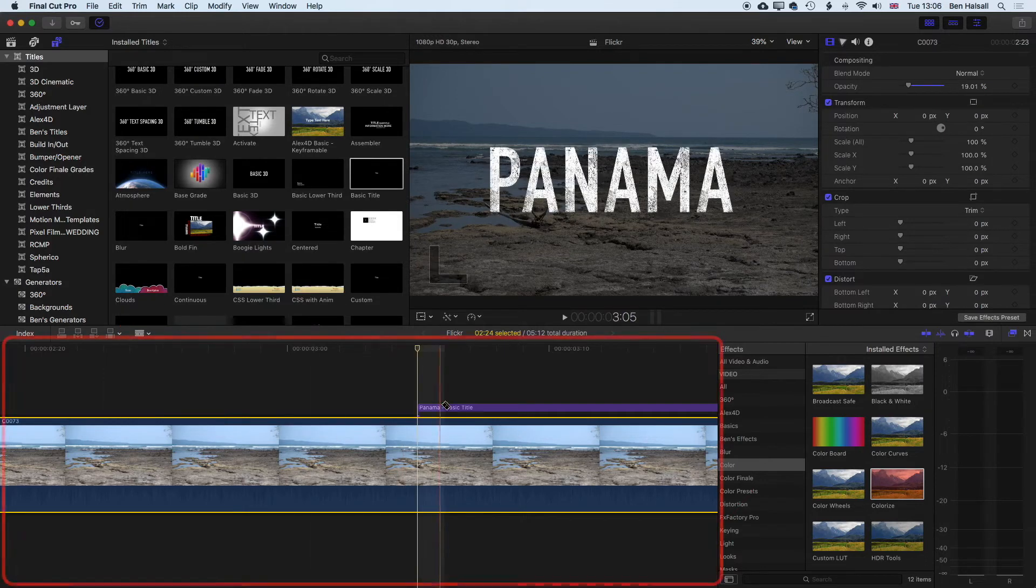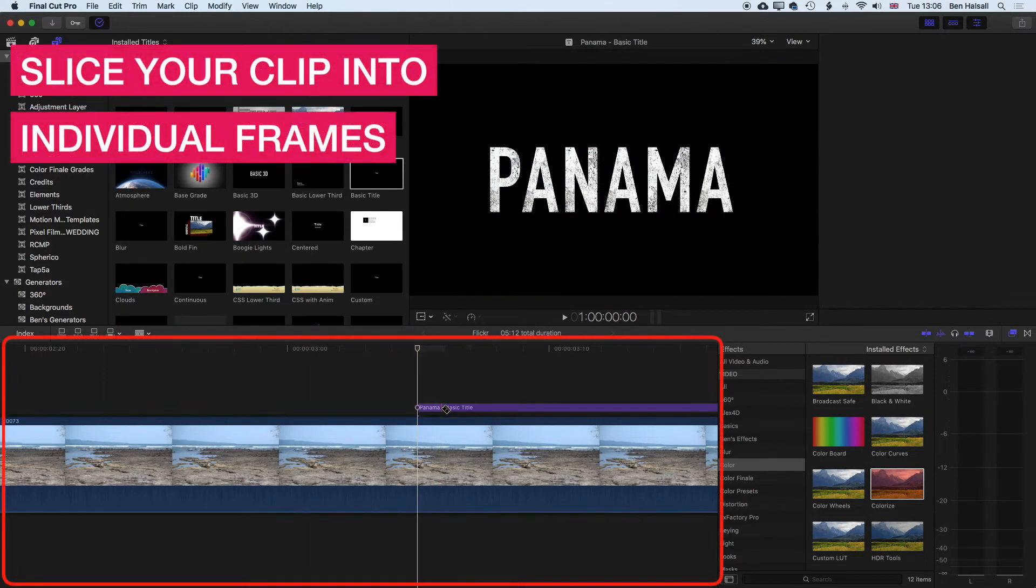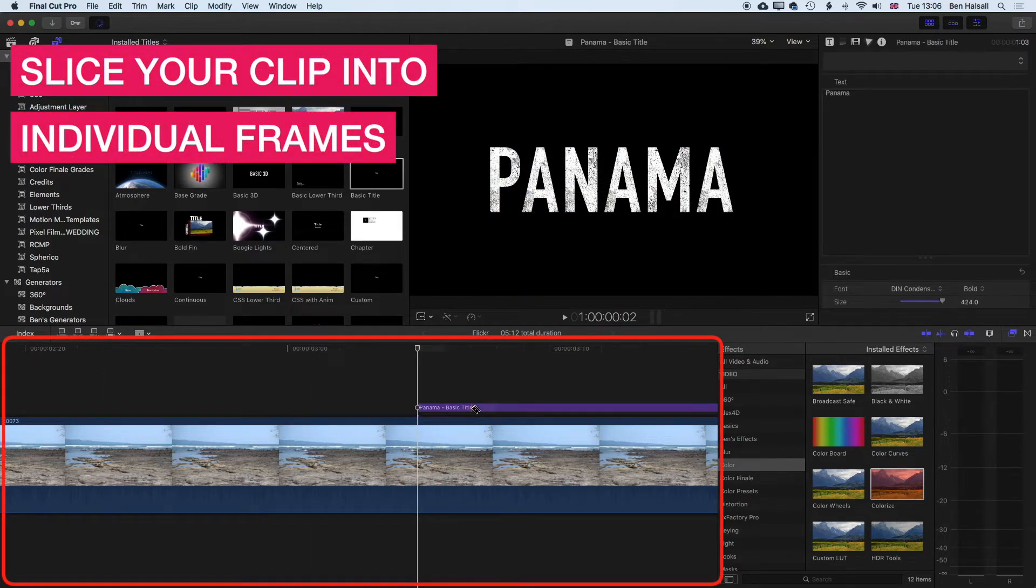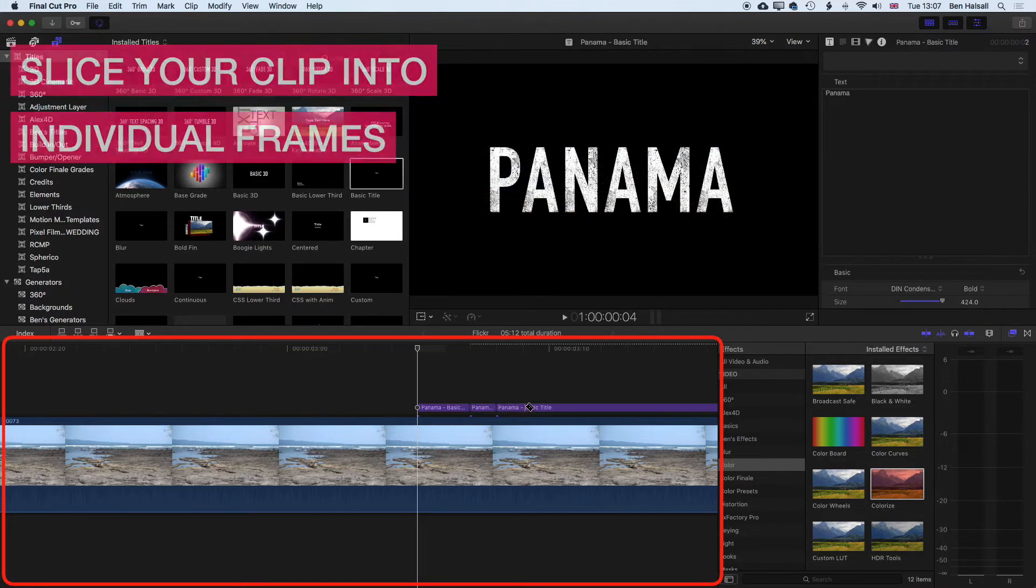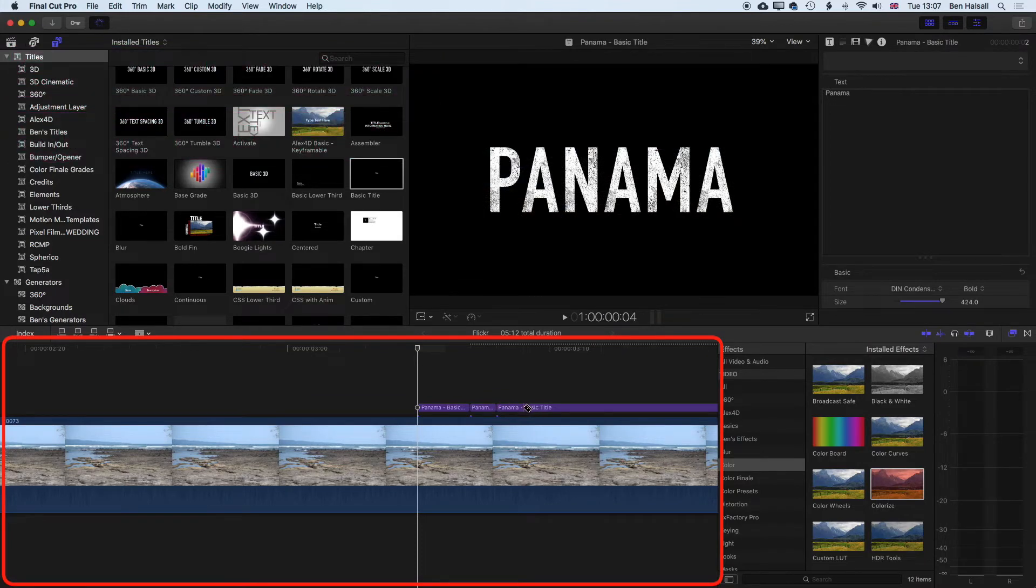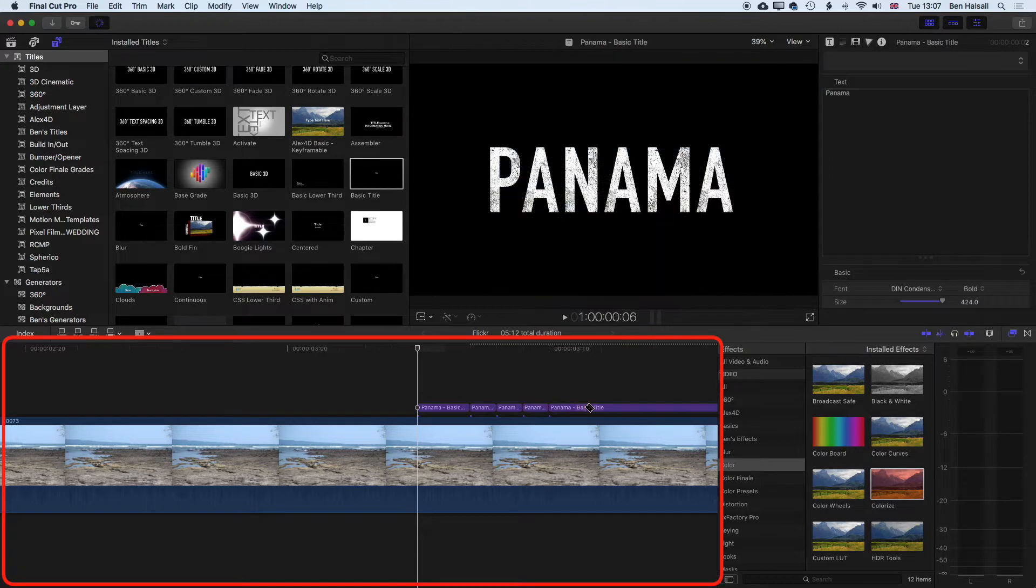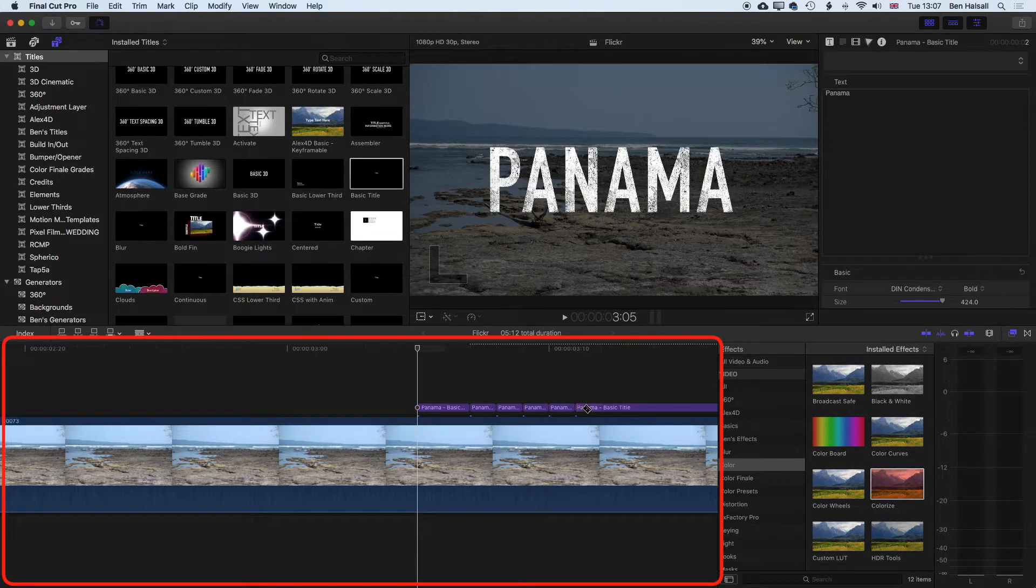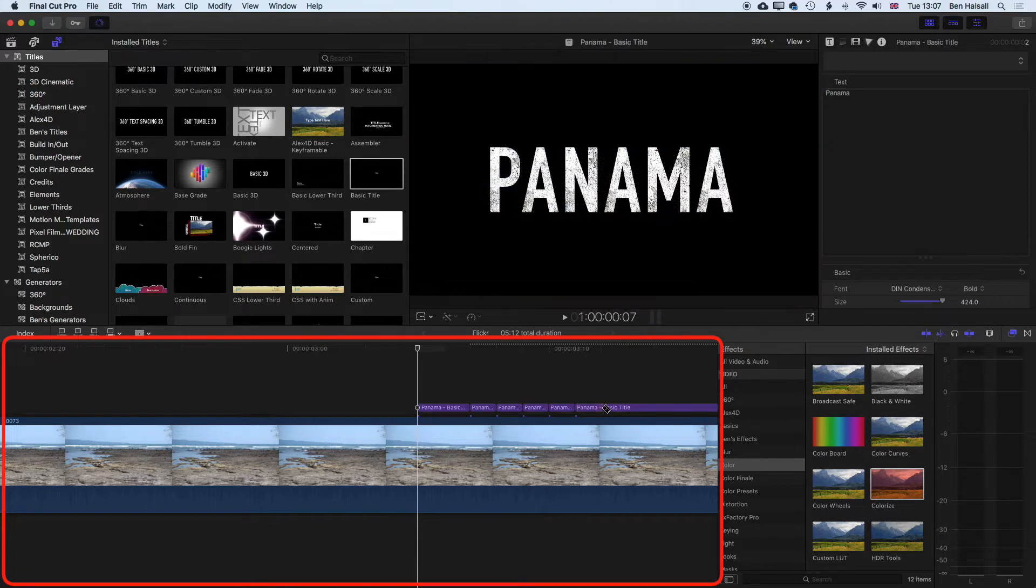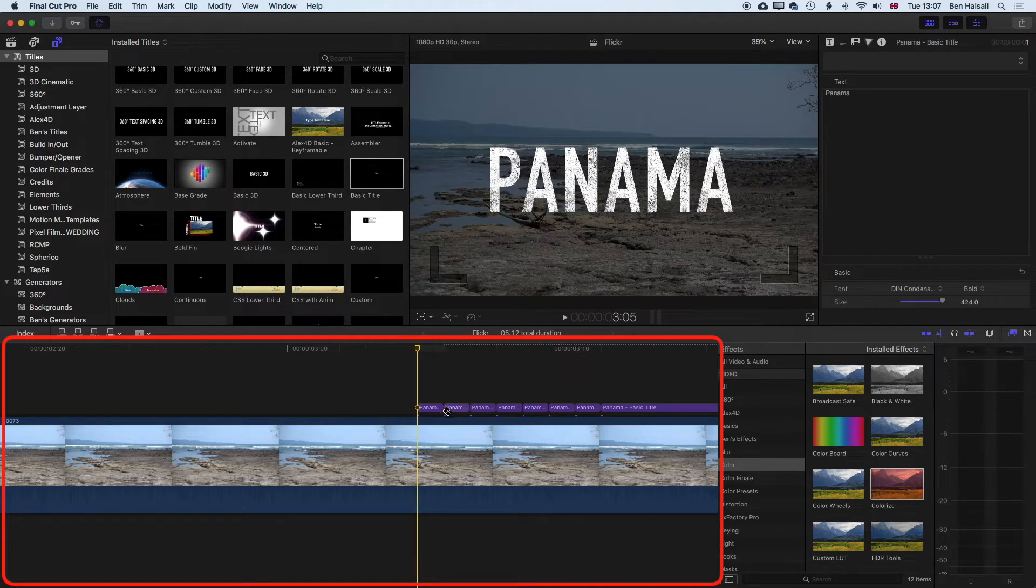And then we're going to slice this into different sections. And as we move through there, we can slice this up pretty easily, just coming along frame by frame. So once we've sliced this into five or six sections,